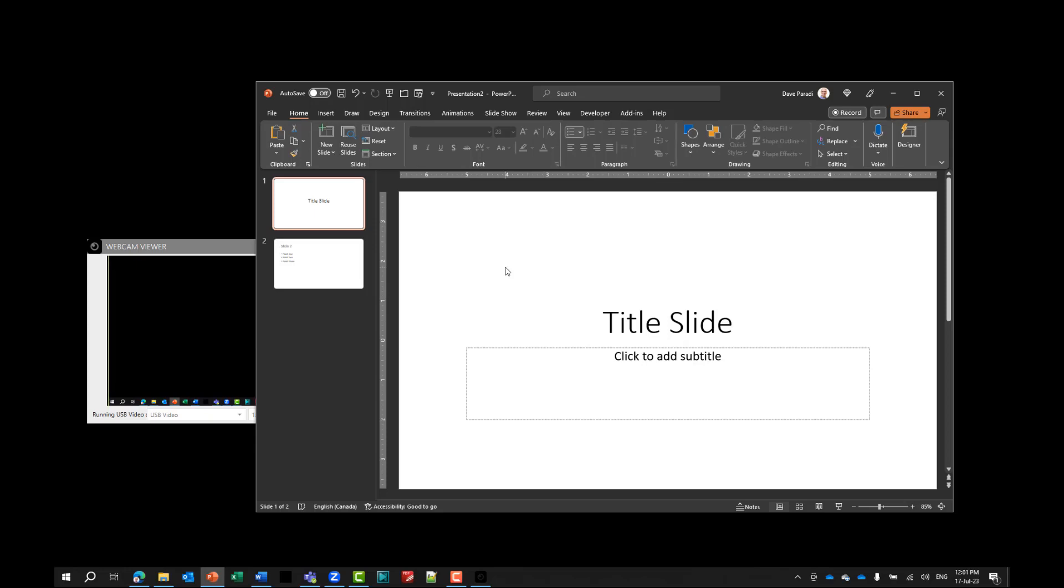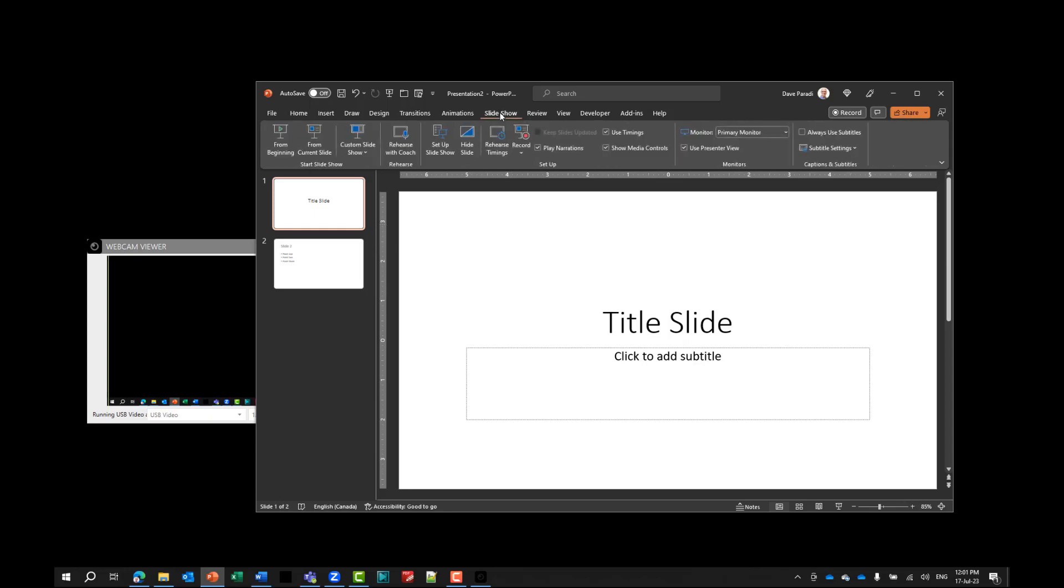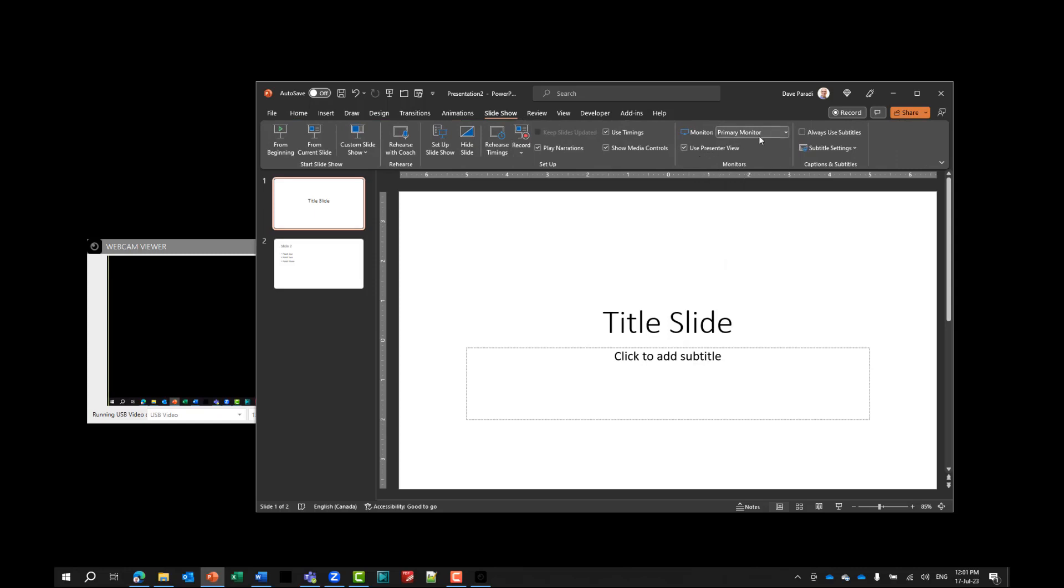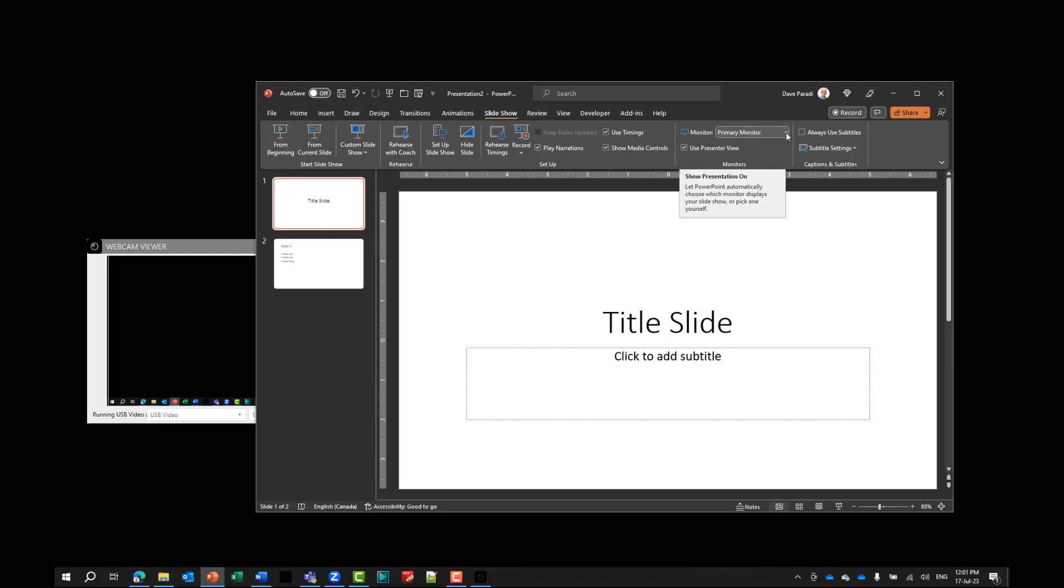This can be really valuable when you're using PowerPoint, because in PowerPoint, now that it has two screens, you can use presenter view. So I can go in PowerPoint, I can go to slideshow, I can say I want to use presenter view. And the monitor that I want to use, which monitor do you want to display the slideshow? I don't want the primary monitor, I want monitor one, which is this USB monitor. So I'll select that. And now when I go into slideshow in presenter view.